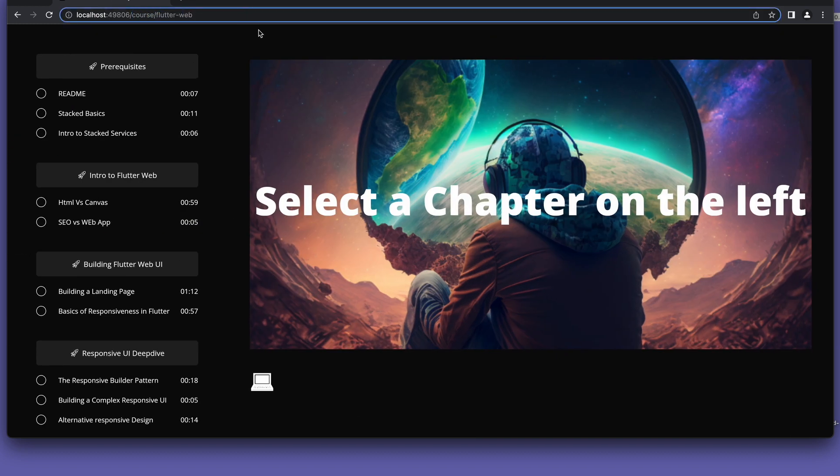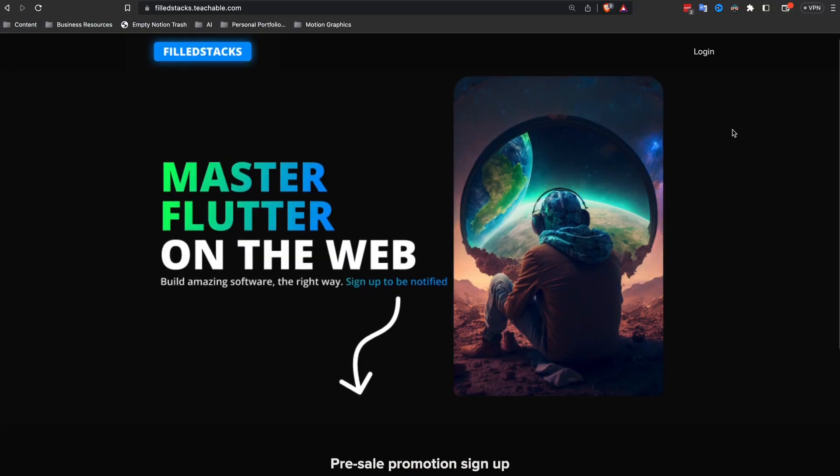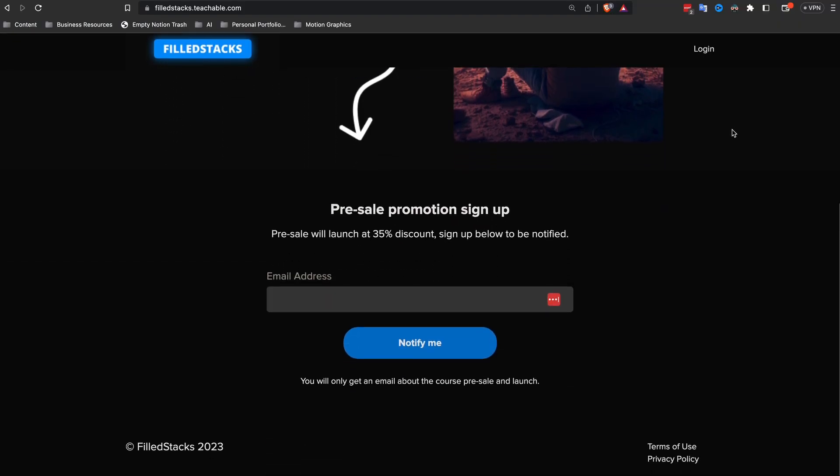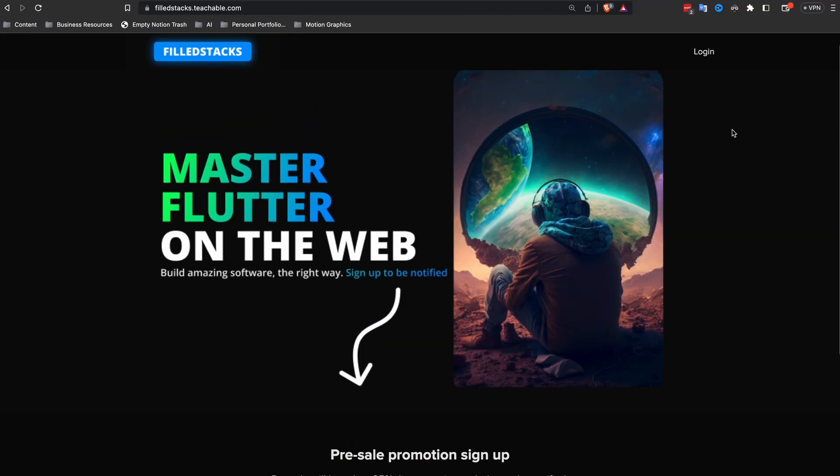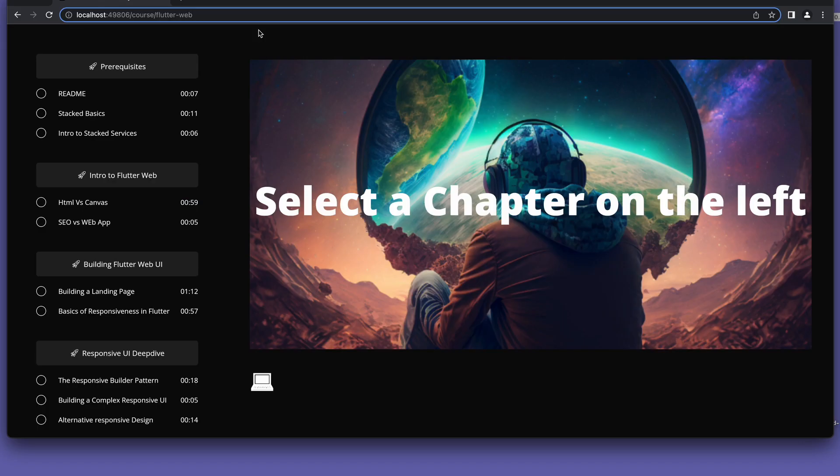Speaking of a course, I'm creating a detailed Flutter web course. If you'd like to be notified when it's ready, sign up using the link below. Now back to the video.